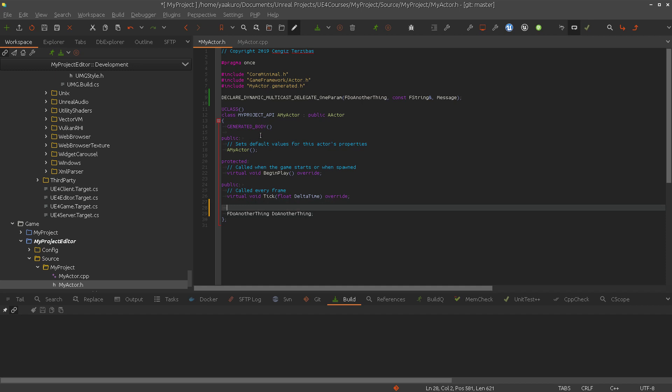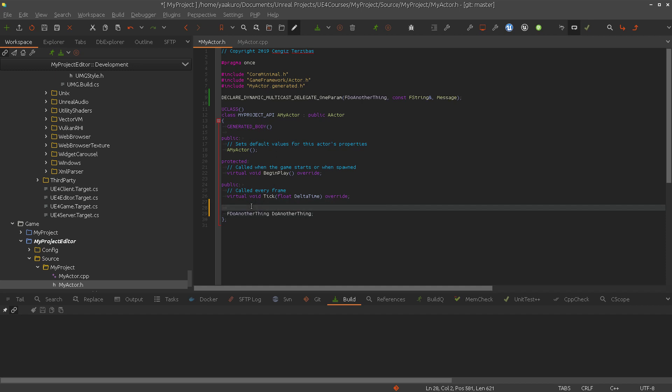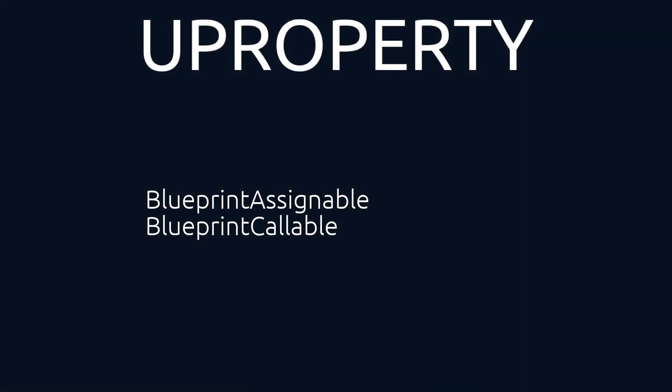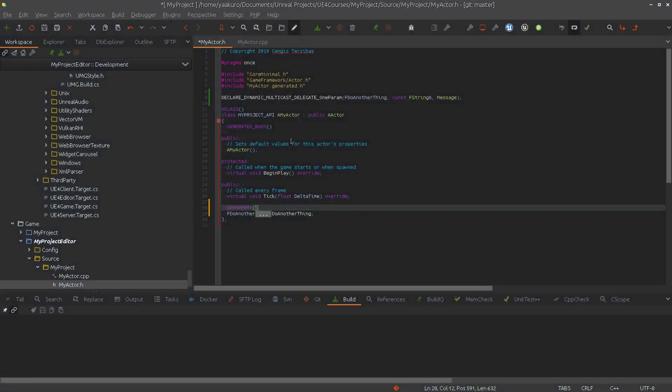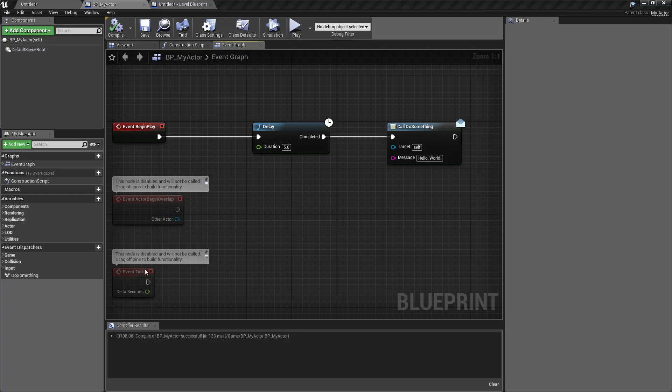So, now we have our delegate. And we want to expose this to the editor. Using blueprint assignable and blueprint callable. So, the blueprint assignable will do this.